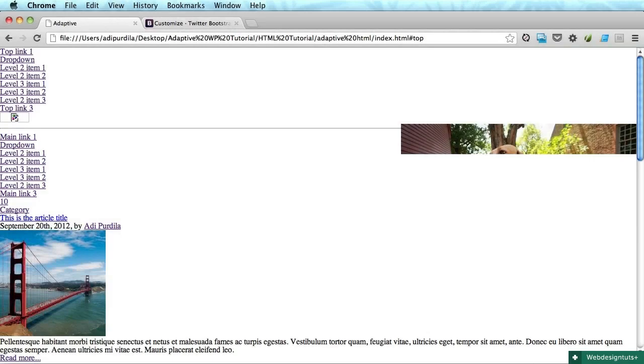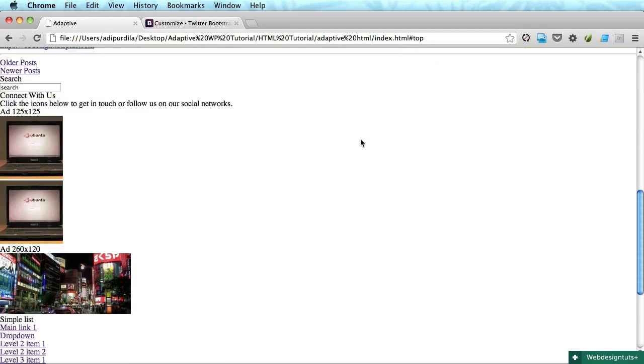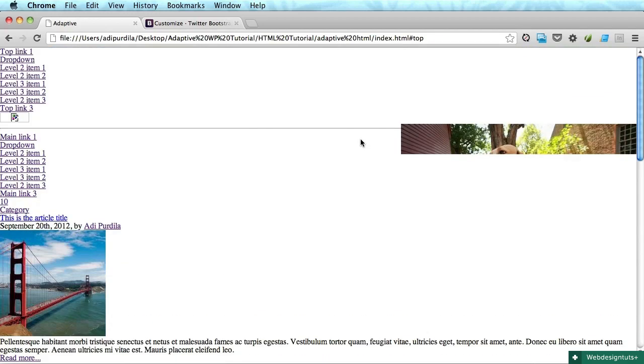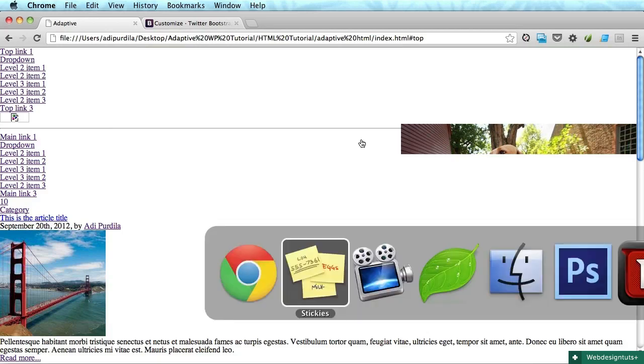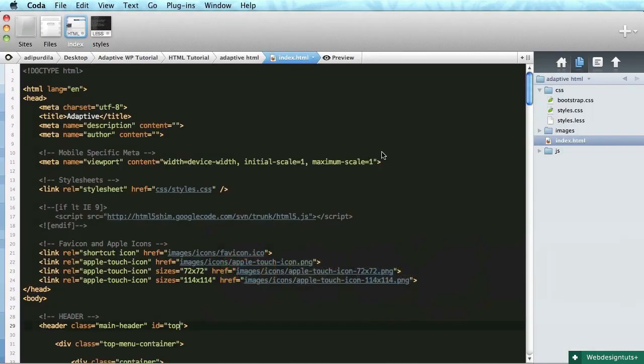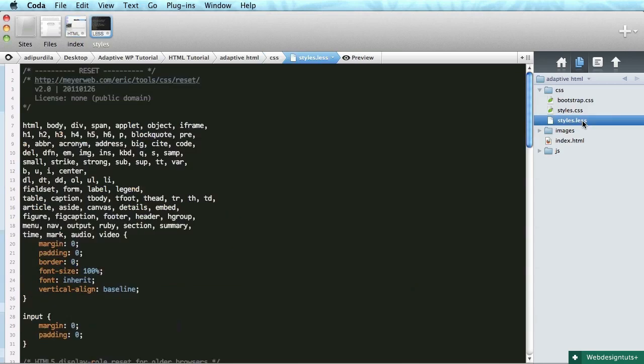Hey, what's up guys? I'm Adi and welcome back to the series. Now last time we wrote the markup for the blog index page and this is the result. Today we'll start with the CSS for it and I'll just jump back to Coda and show you the styles.less.